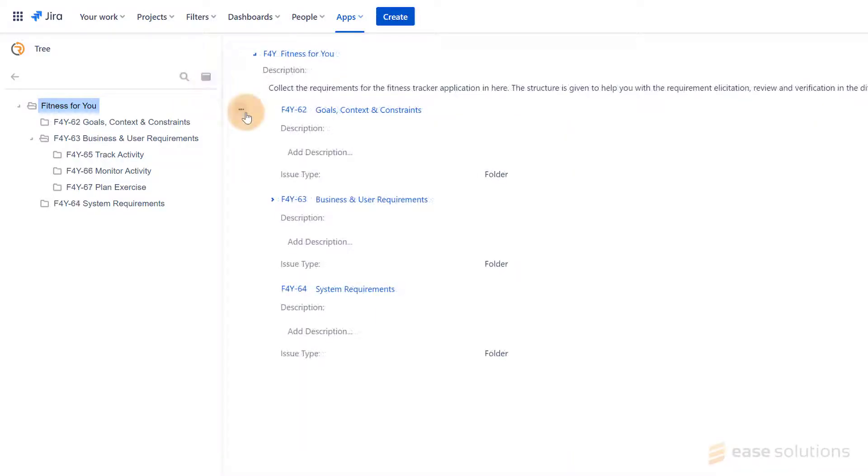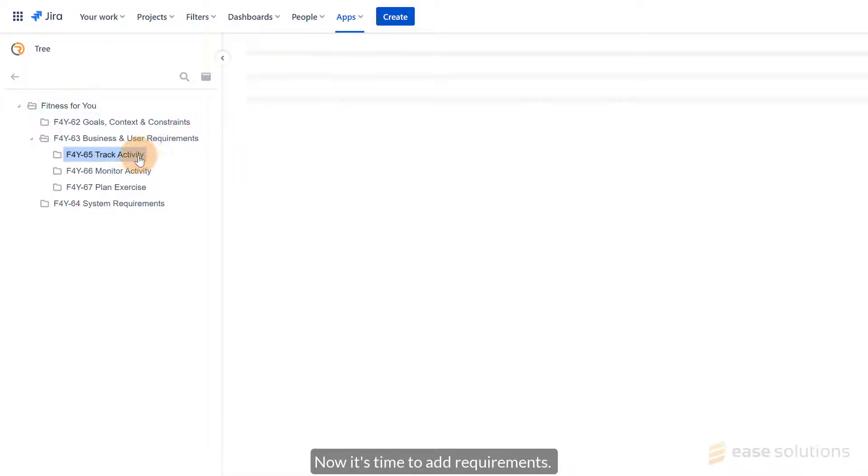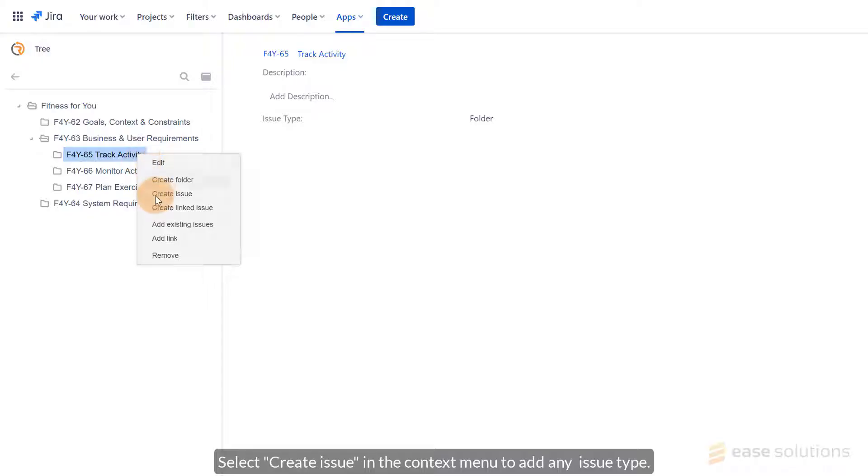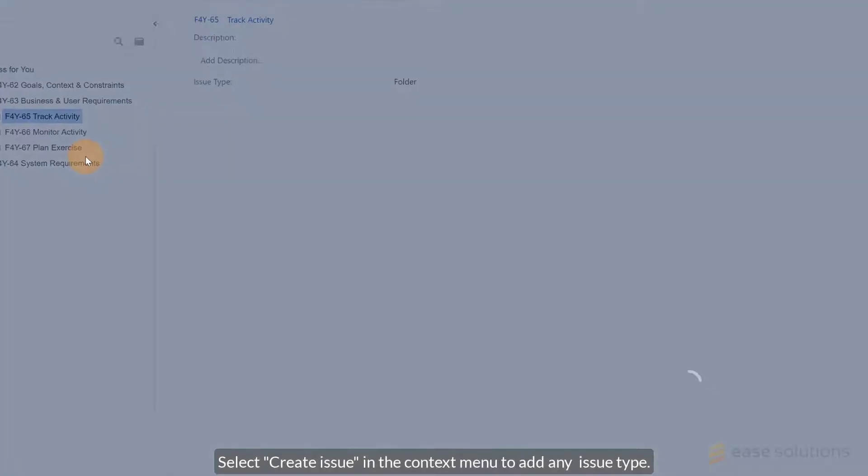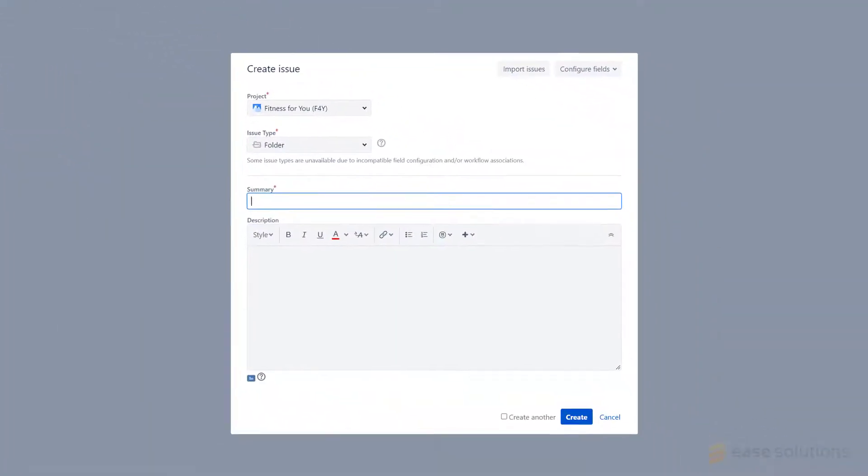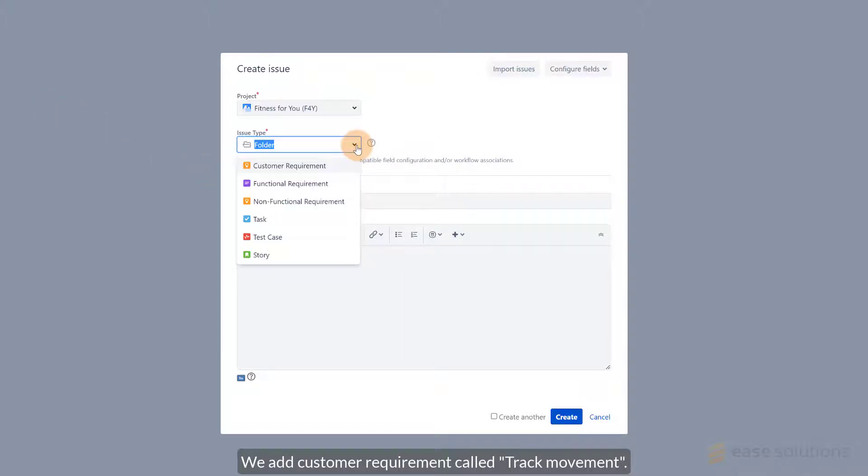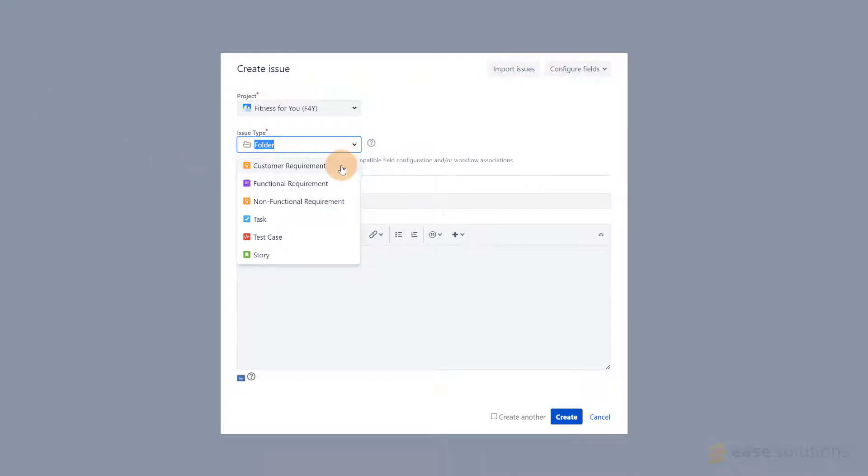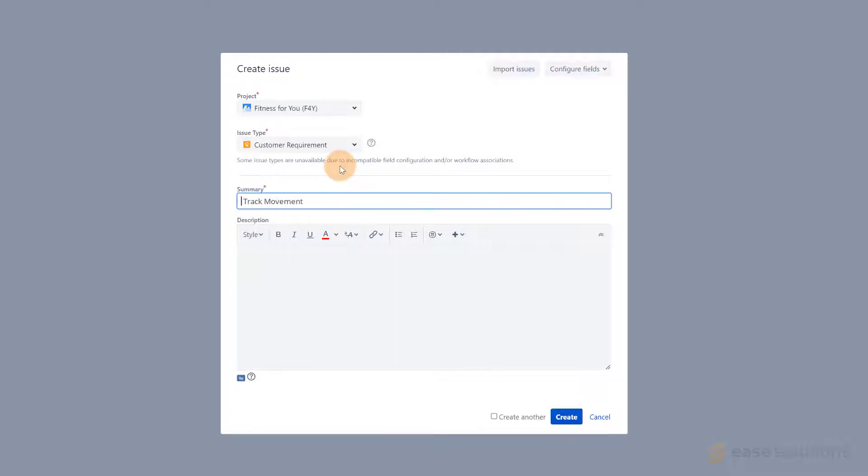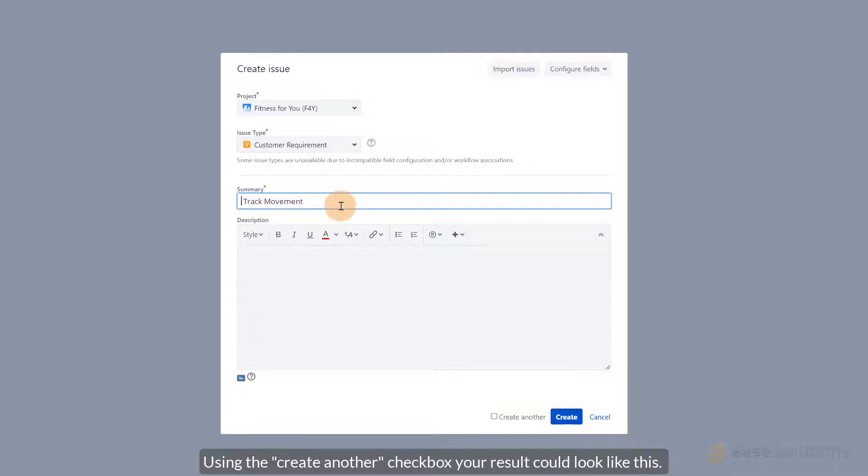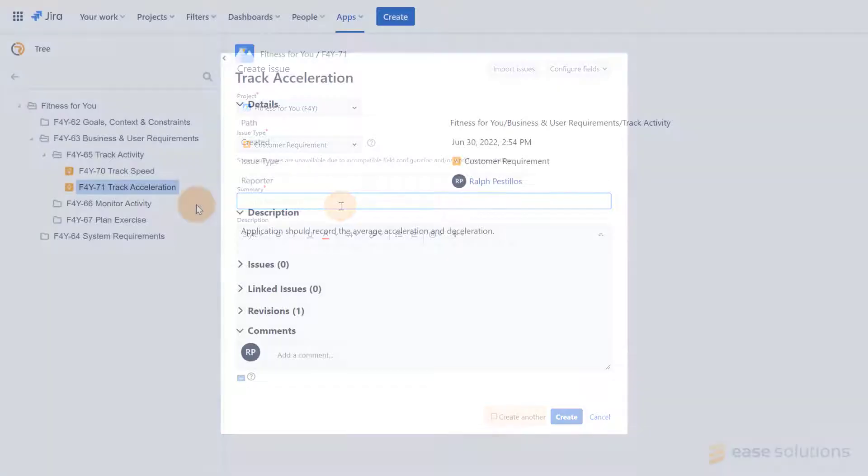As you have the initial structure defined, it's time to add Requirements. You do this again with the Context menu of the respective folder. Select Create Issue to add any kind of JIRA issue type. We add a customer requirement called Track Movement. The fields provided depend on your JIRA configuration. You can also create children of parent issues. Using the Create Other checkbox, your result could look like this.